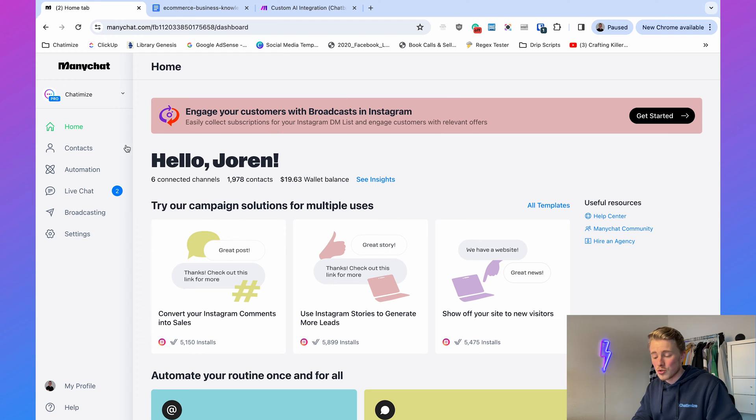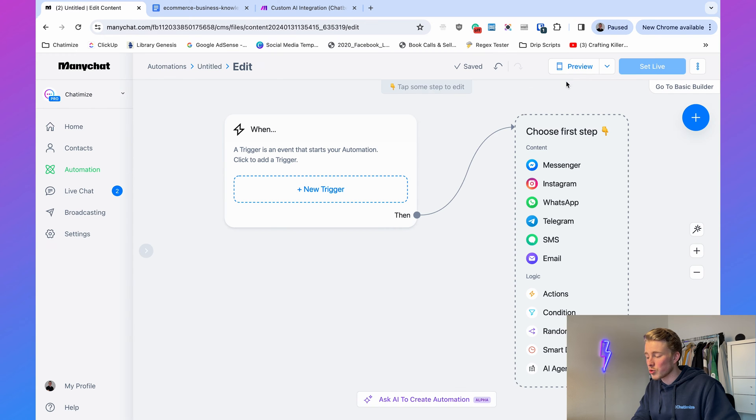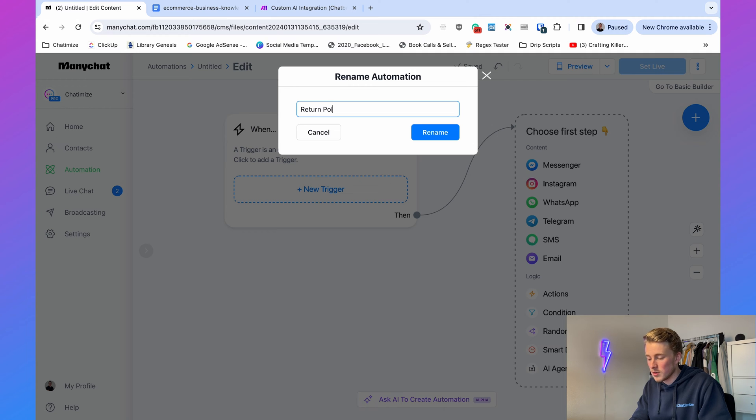Once you've connected your ManyChat account to Instagram, we can get started building automations for an e-commerce business. For example, someone might have a question about the return policy, which is asked a lot by e-commerce customers. So in ManyChat, go to Automation, click New Automation, then Start from Scratch, and rename this automation — I'll call it 'Return Policy' and add '[Instagram]' in brackets.